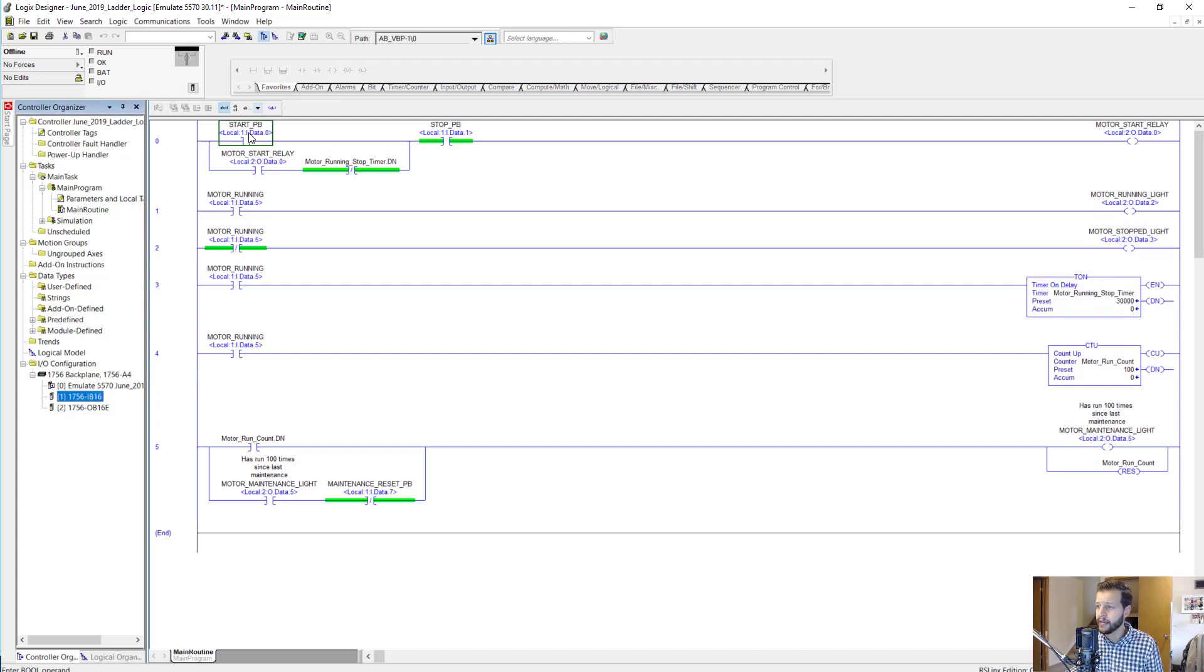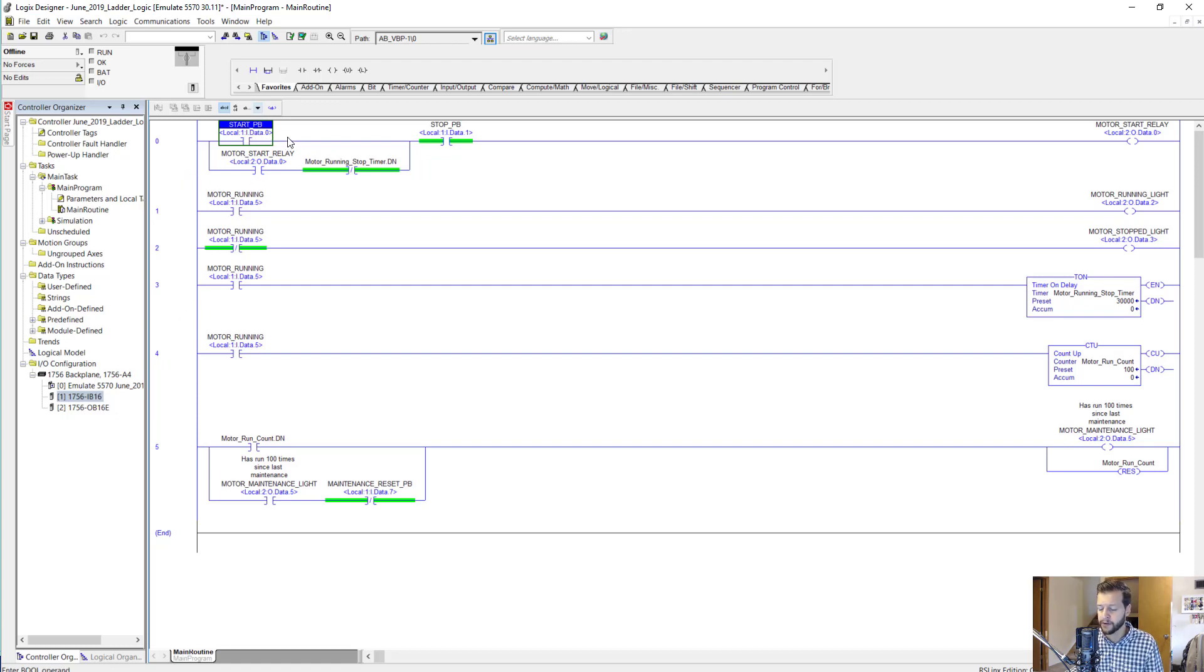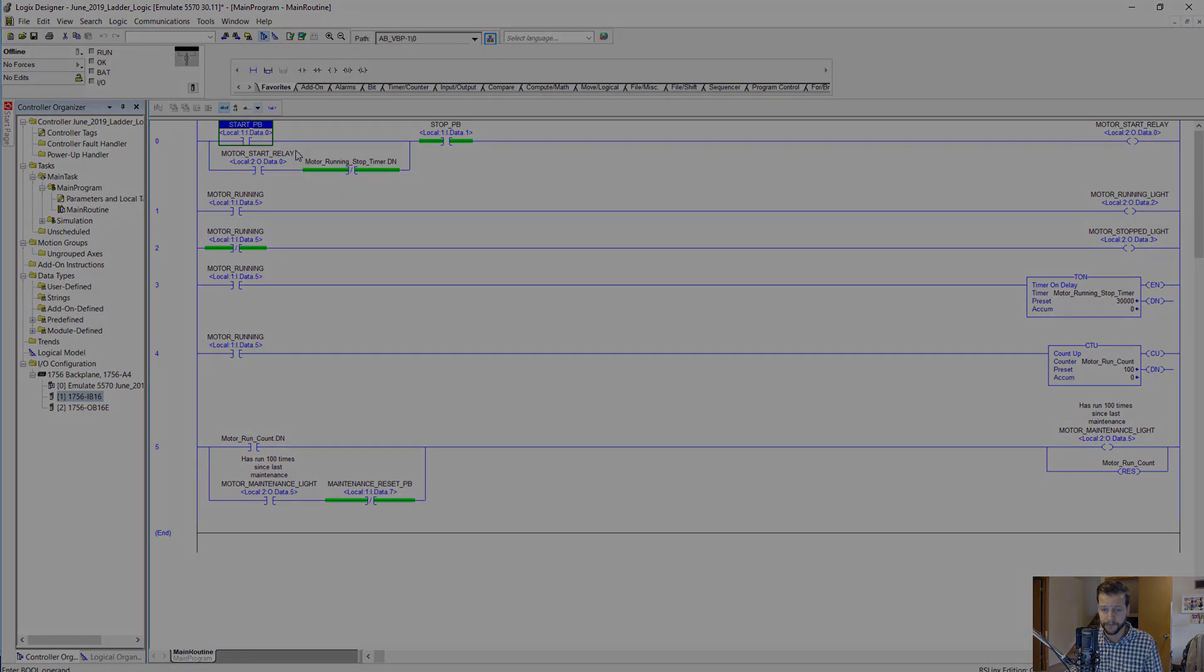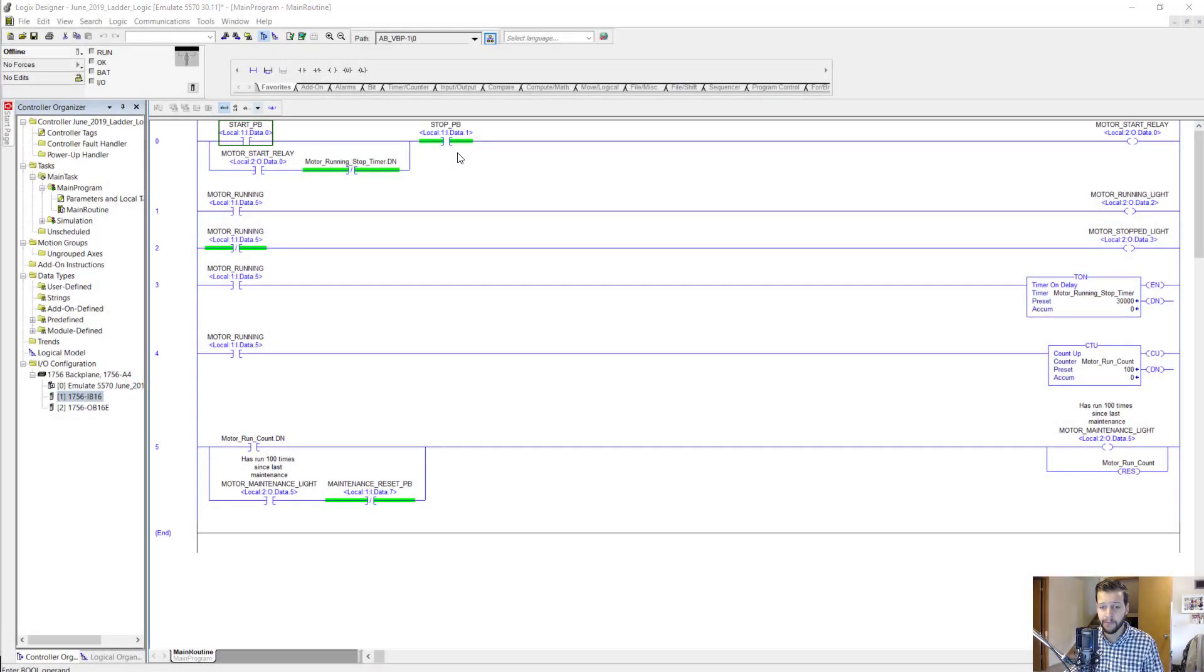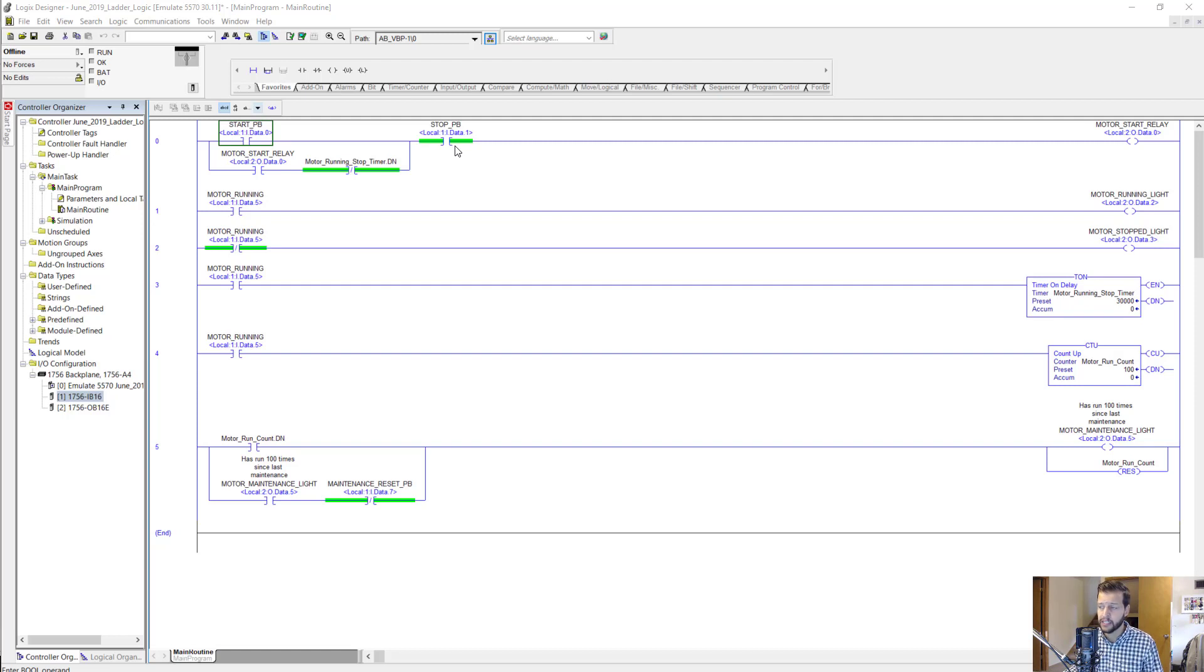Then we have I for input dot data dot zero. So this would be the zeroth input, the very first input available on that module. Next we have the stop PB tag in an XIC, which is addressed to slot one channel one, or input one.